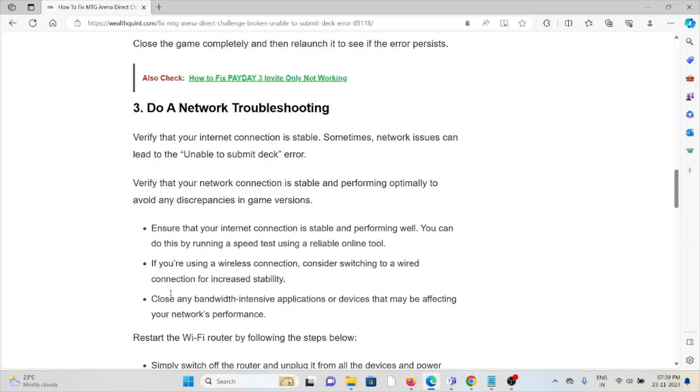Ensure that your internet connection is stable and performing well. You can do this by running a speed test using a reliable online tool.